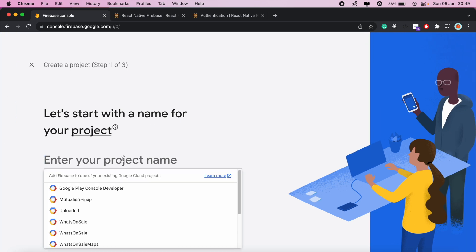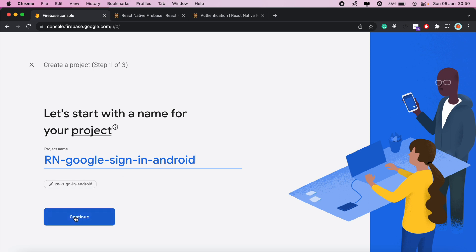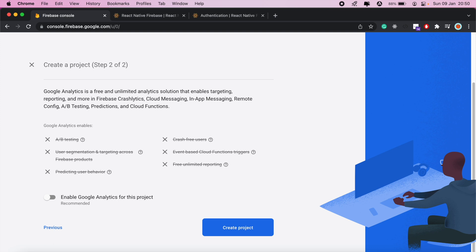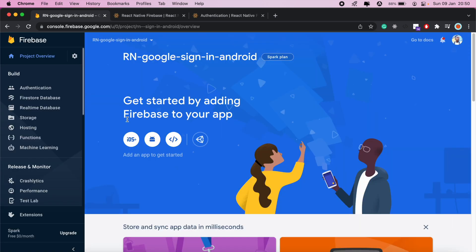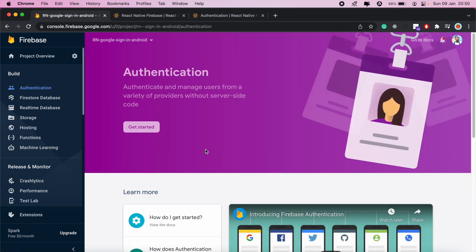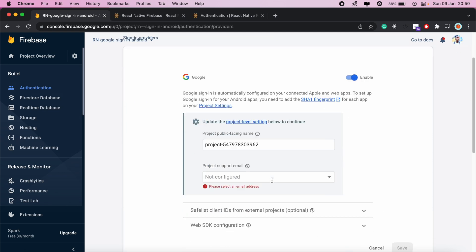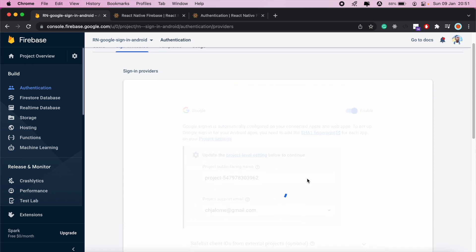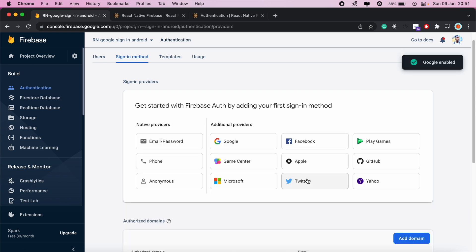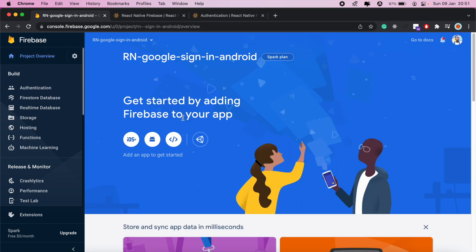I'll give the Firebase project a name — 'react native google sign in Android' — then click continue. We'll disable Google Analytics for this project, we don't need it, then go ahead and create the project. From here we'll click continue, then enable authentication. For our sign-in method we'll select Google, click enable, select the support email from the drop-down, and click Save.